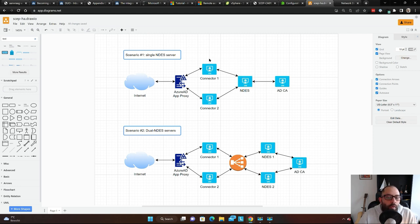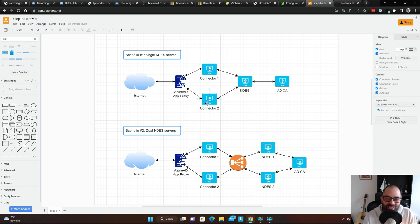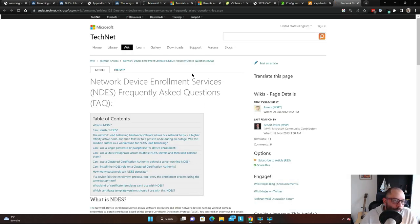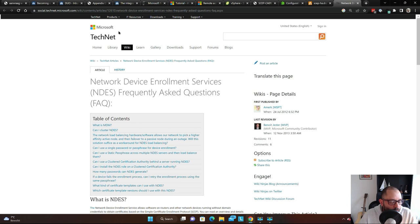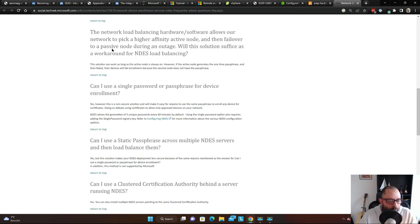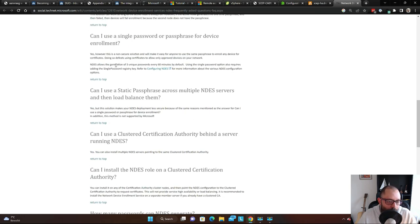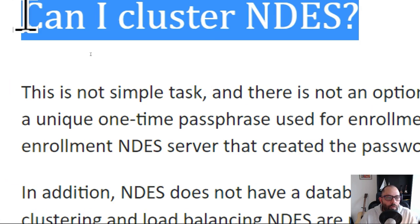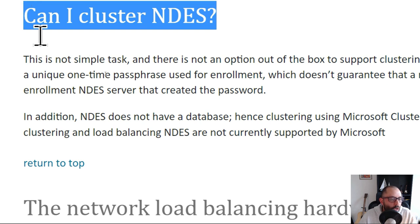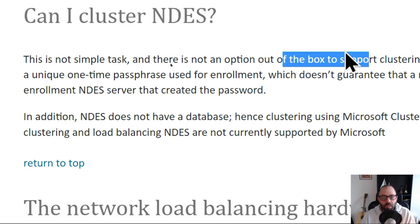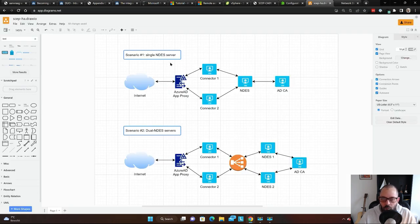With the Azure AD connectors, having at least two makes your life easier for patching, maintenance, and handling crashes or any sort of downtime. There's a TechNet blog I'll link in the description that covers several important points about NDES, including high availability. It says clustering NDES is not a simple task and there's no out-of-the-box option — by design it's not supported, so you need to work around it.